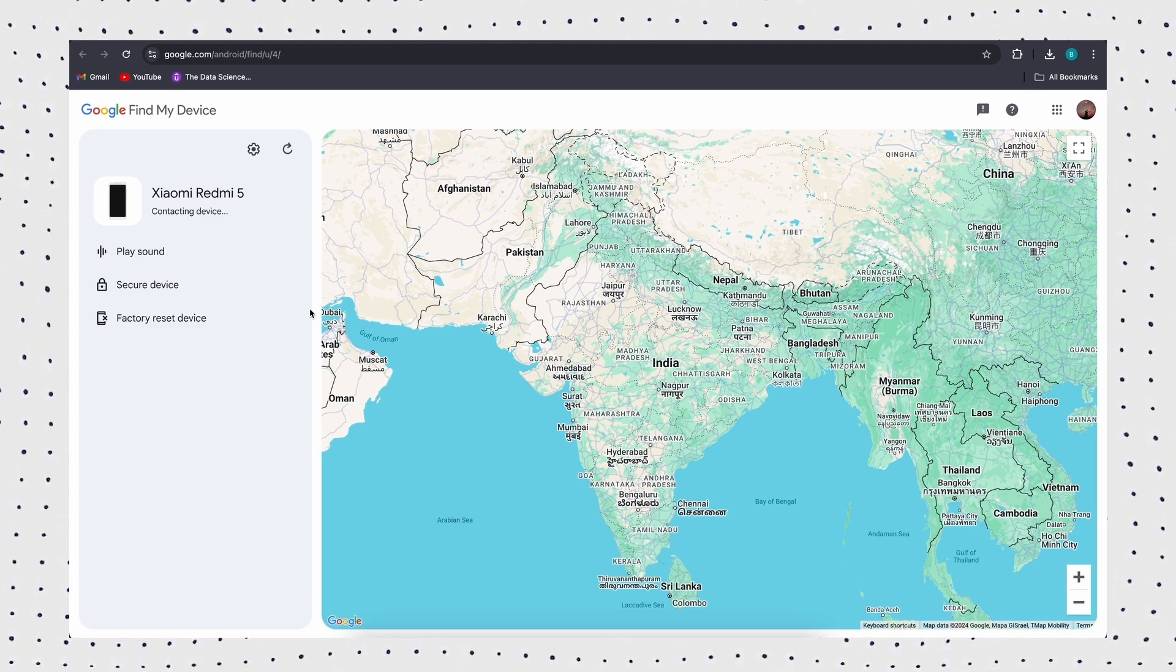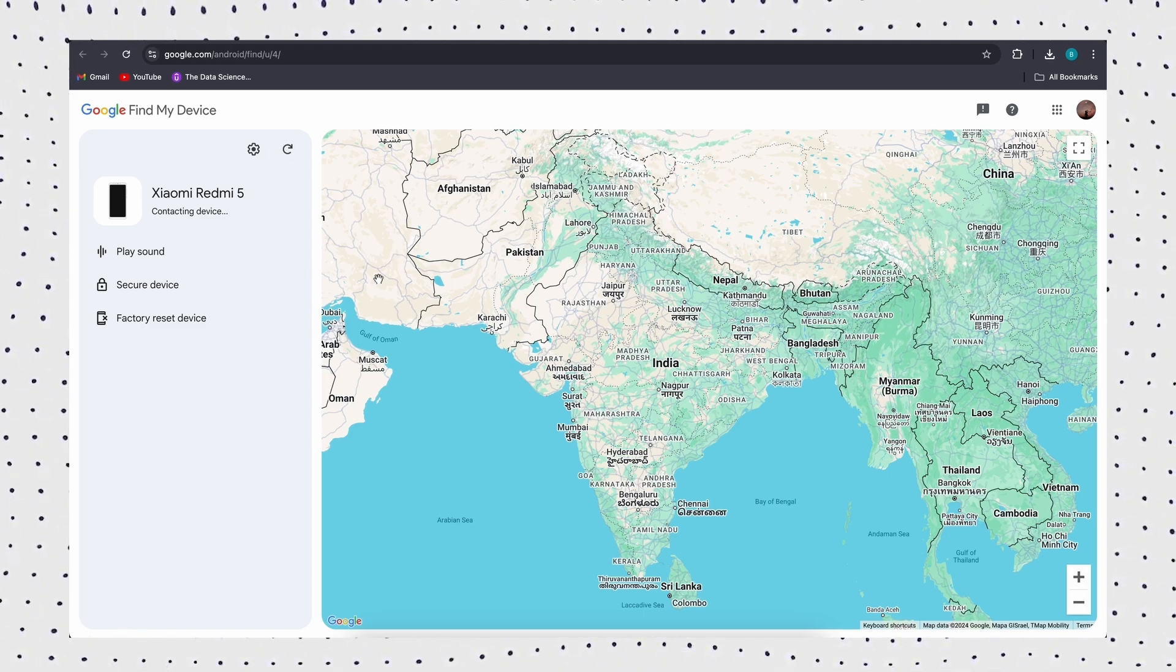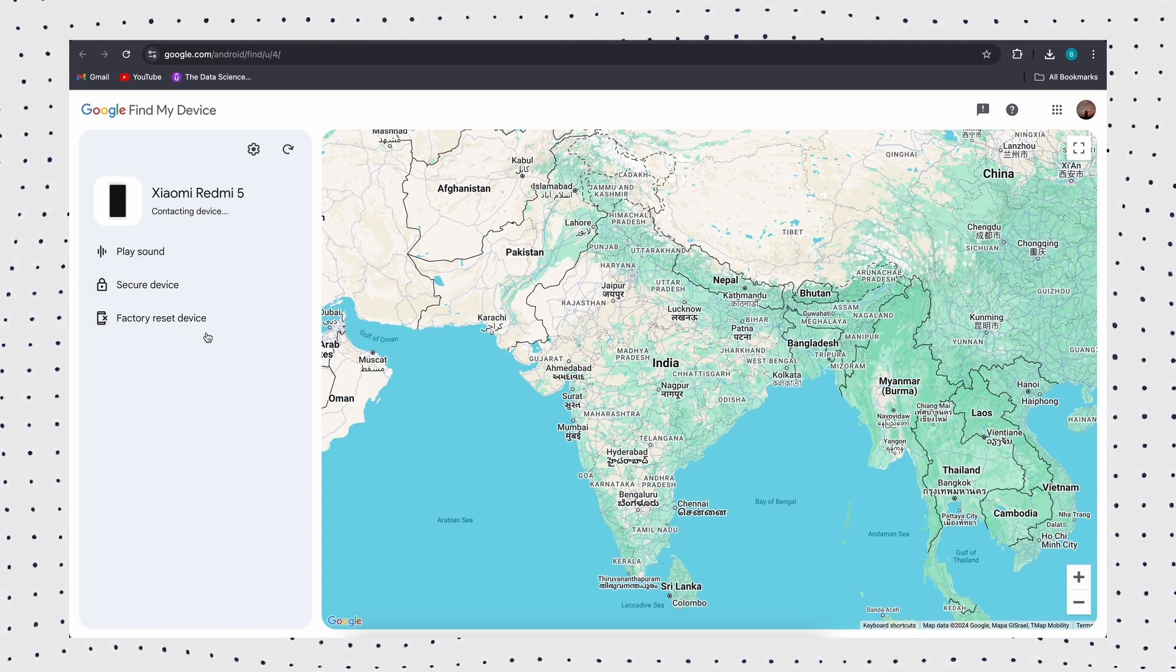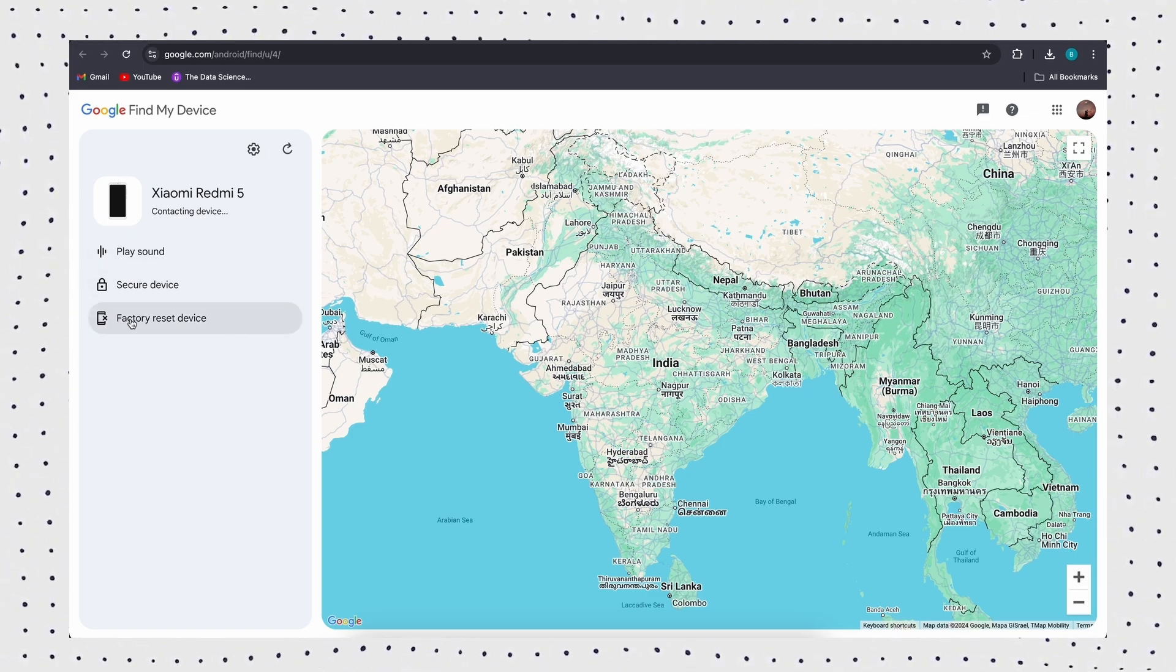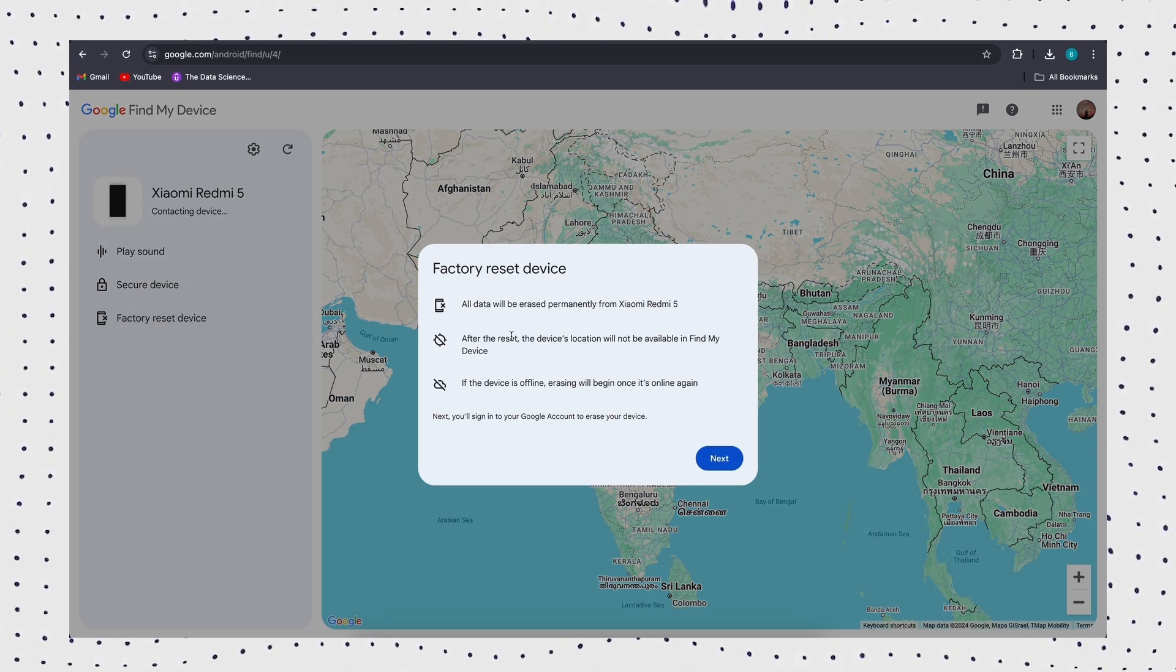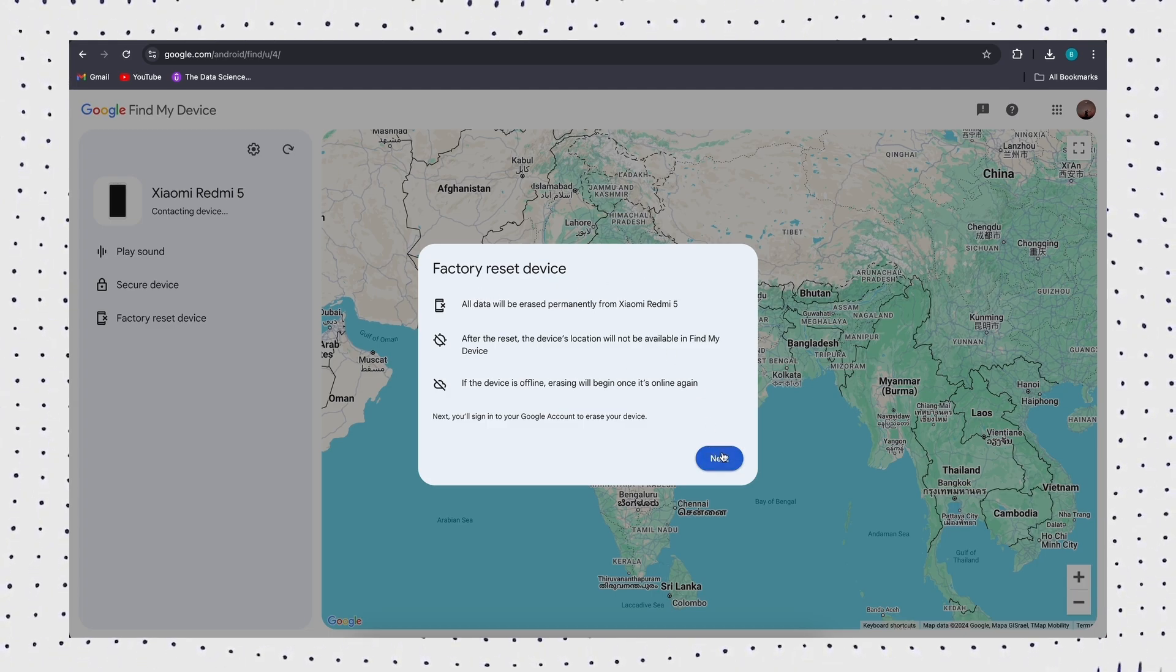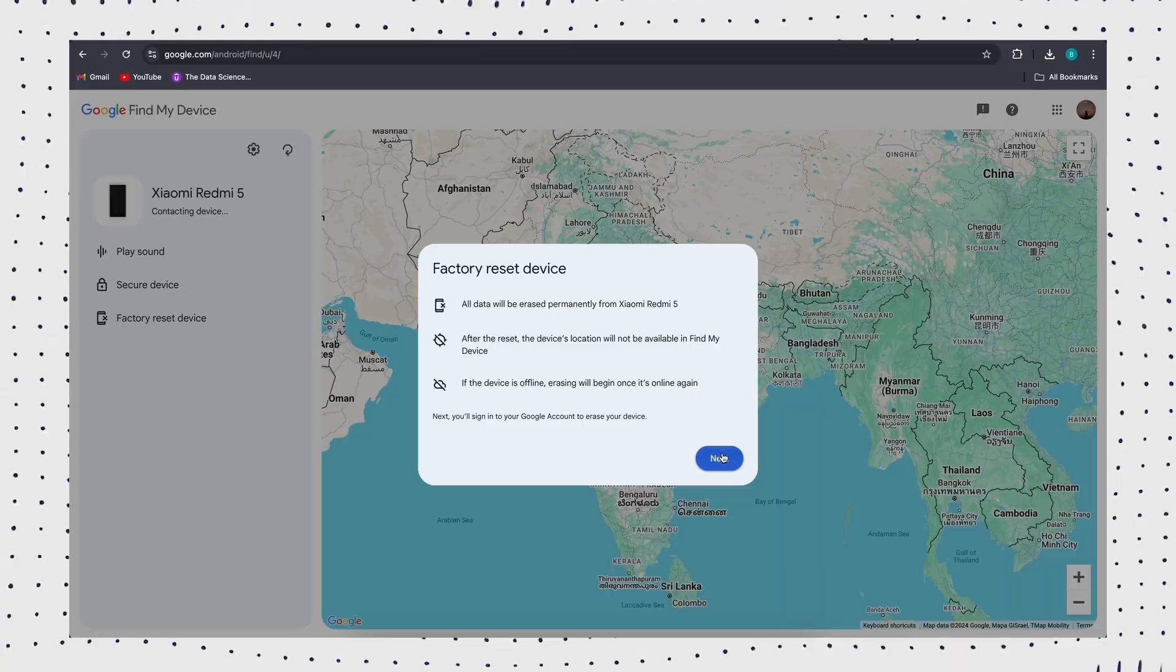Select the device you want to unlock from the list of devices connected to your Google account. Click on Reset Device. Wait for a few minutes for the data wiping process to complete. When it's done, all your device data, including screen lock information, will be erased and you will not need a password to access your device.